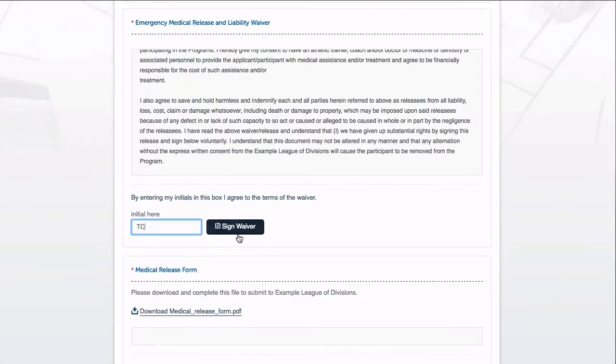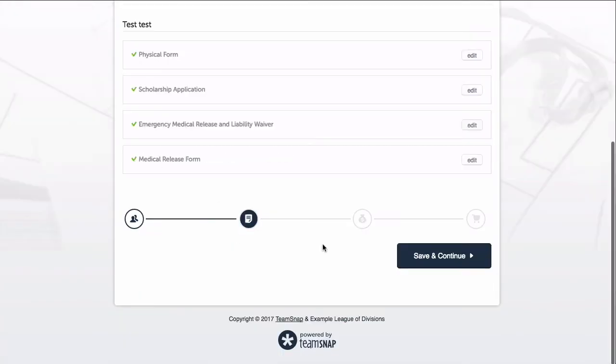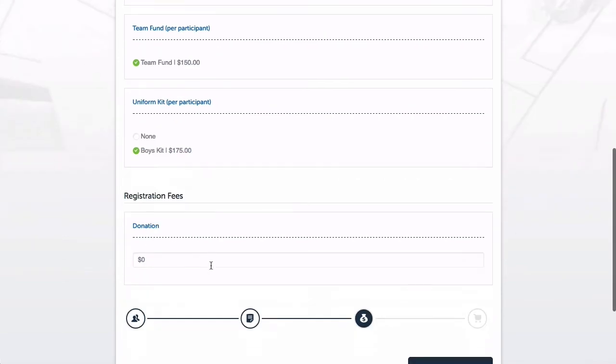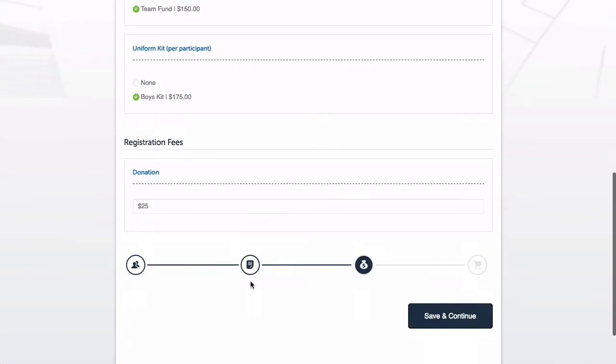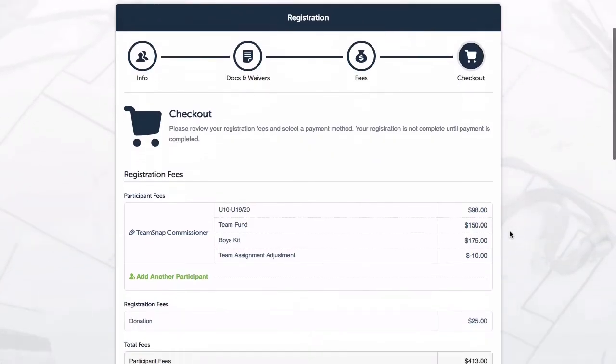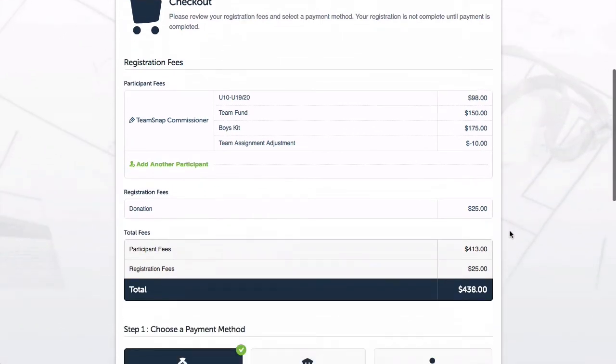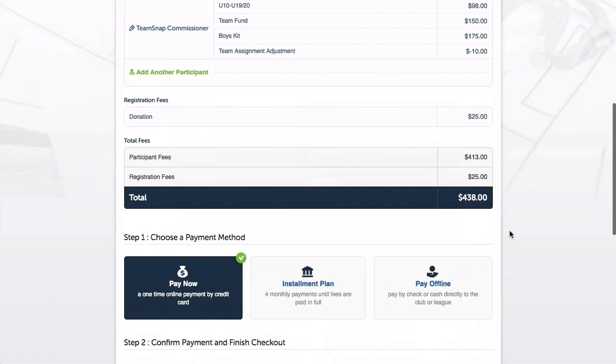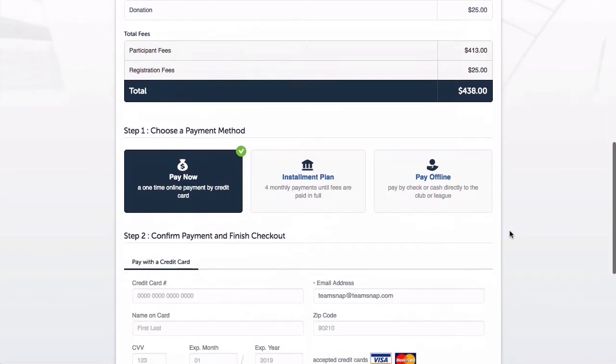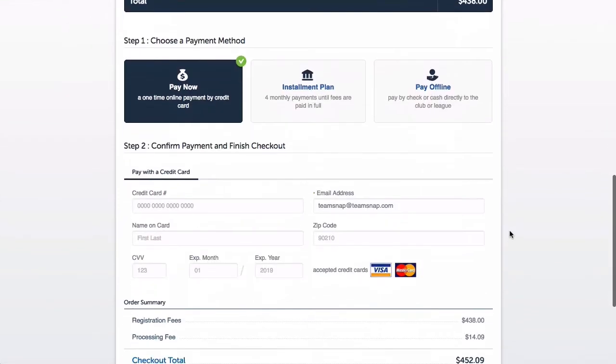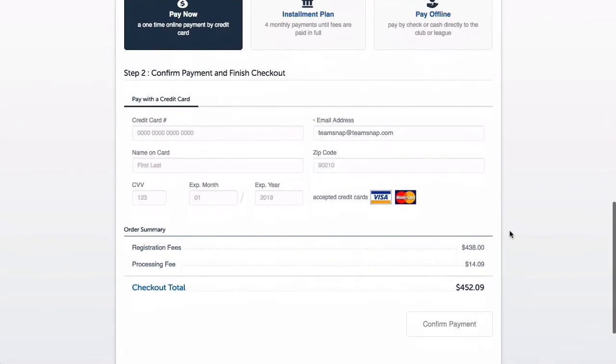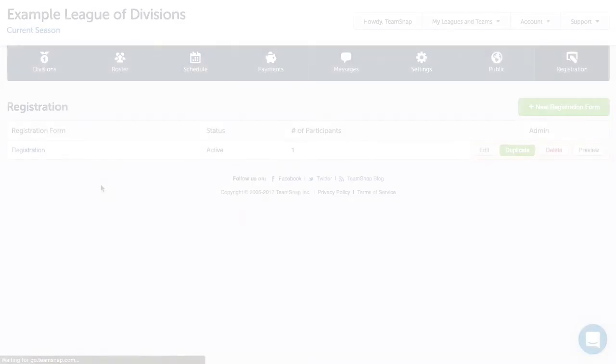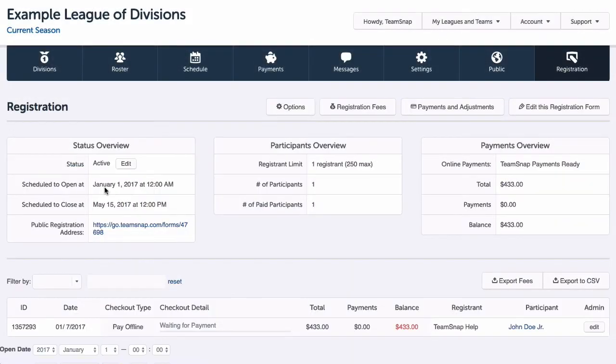I'll click save and continue again where I can select my registration fees, save and continue one more time, and I'll be taken to my checkout page. Here I can see my registration fees correctly applied, my payment method options, and my checkout total. Everything looks good so I'll go ahead and close out this tab and return to my registration form.